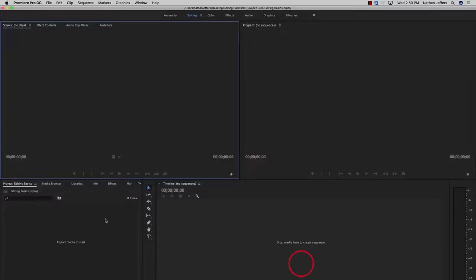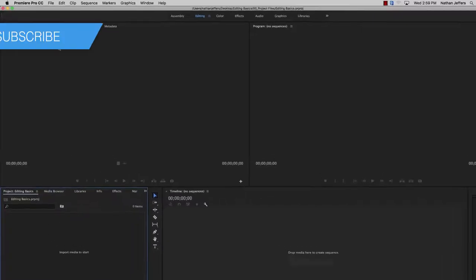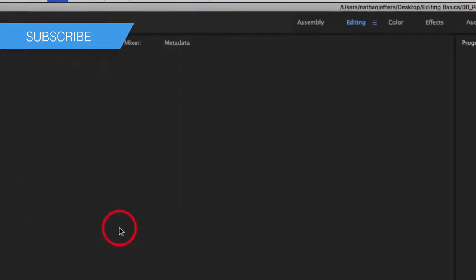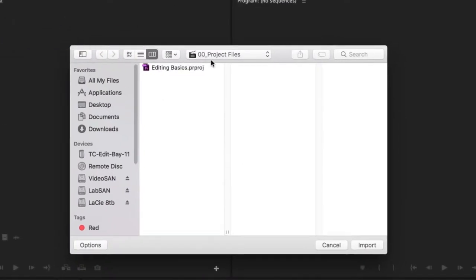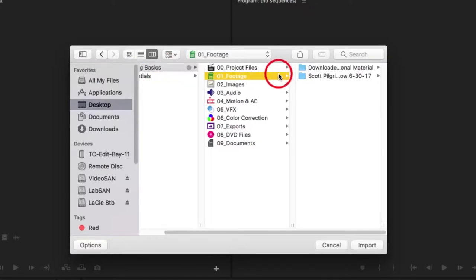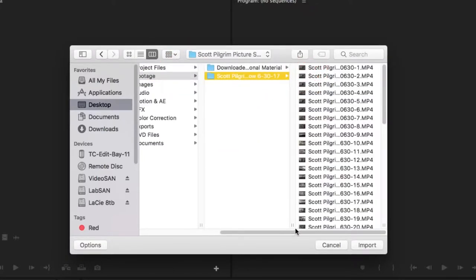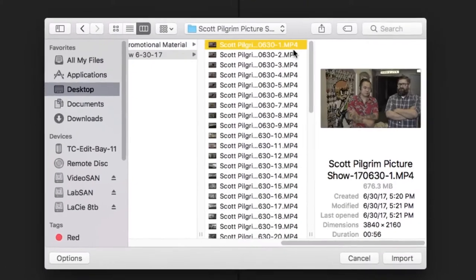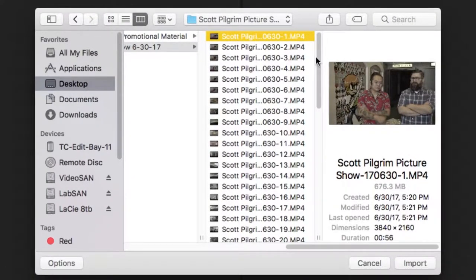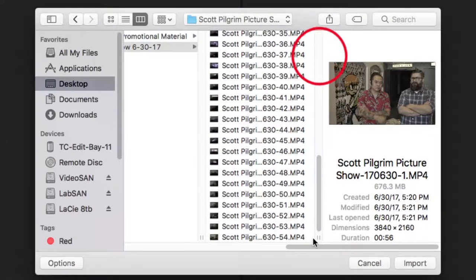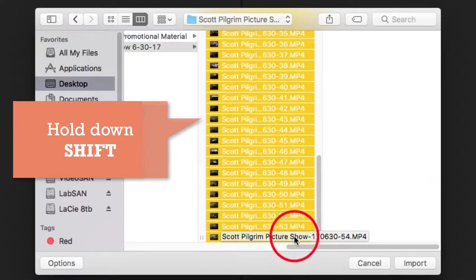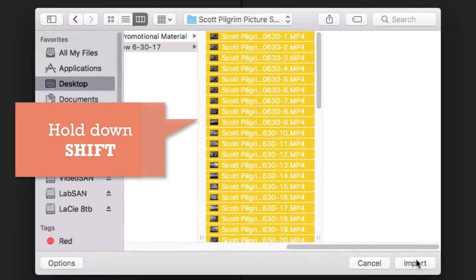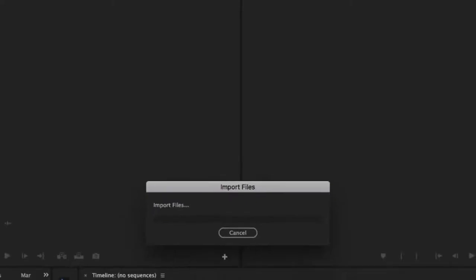So I'm going to click on browse, go to my desktop editing basics and my project files. The first thing you want to do is just import your footage into Premiere. So we're going to go up to file import and then find the location of our media. In this case it's on the desktop editing basics footage and I have this folder Scott Pilgrim picture show 630 17. So I'm going to select all of that footage to import. I'll select the first one scroll all the way down to the last video clip hold down shift and click on the last one. That will select all the footage and I hit import. Now it's going to import all that footage for me.